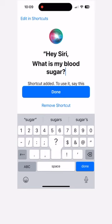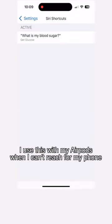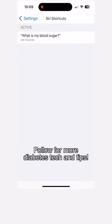Now you can use Siri on any Apple device to look up your blood sugar. Follow for more diabetes tech and tips.